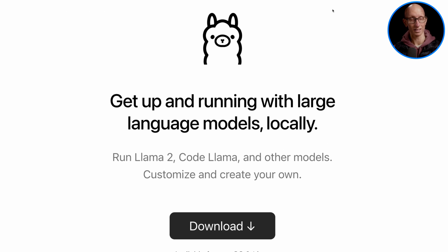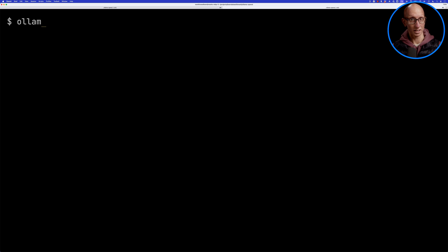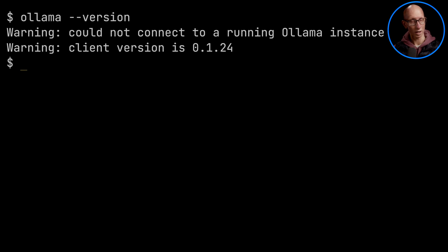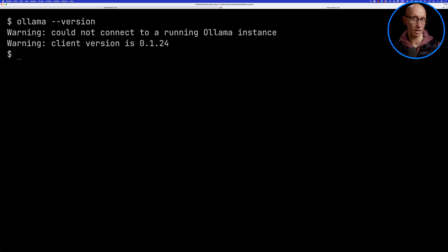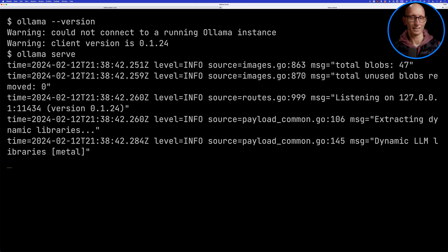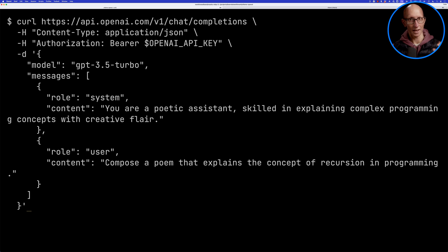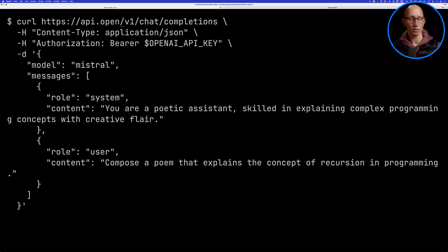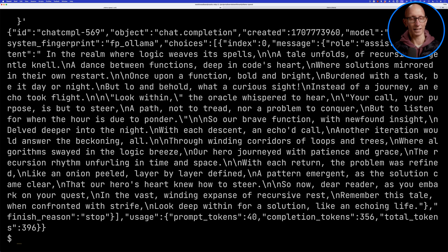Now let's have a look at how we do the same thing with Ollama. You'll need to make sure you've downloaded and installed it on your machine. Let's run `ollama version` — you need to be running 0.1.24 or higher. At the moment I'm not connected to a running Ollama, so I'll do `ollama serve`. If you're using this on a Mac, it will automatically be running in the background. Now let's get back to our other tab and update that previous curl command — we're going to change the model to the Mistral model, and change the URL to point to localhost 11434. And you can see that also comes back in the same format — we've now got a poem with Ollama.